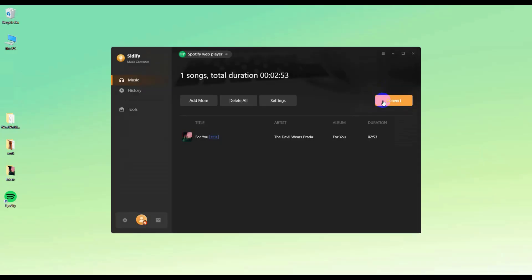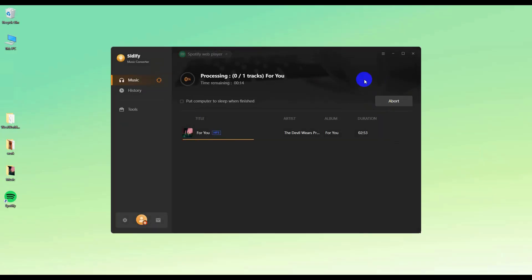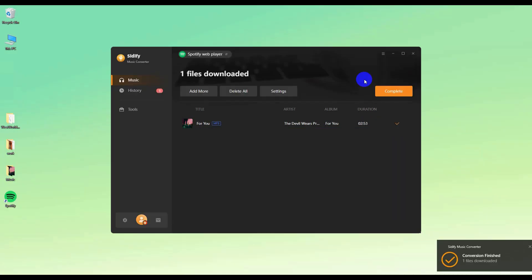Click Convert button and wait for the conversion to complete. You can see the downloaded music in history.